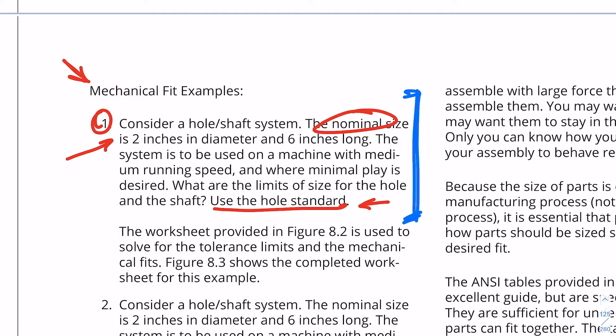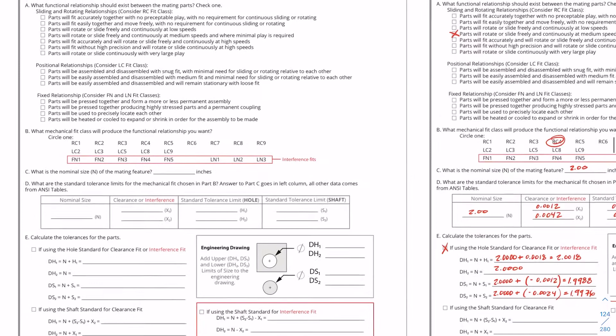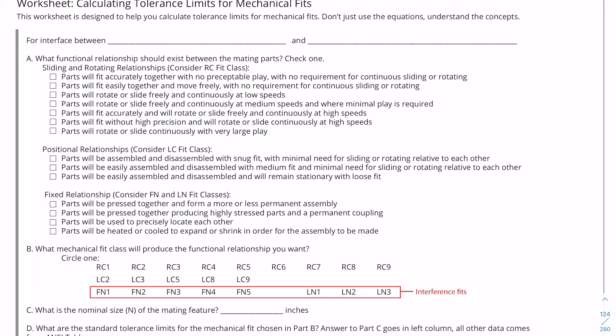One way I suggest you do that is to use the provided mechanical fits worksheet. This can be downloaded straight from the downloadable files for the chapter. This worksheet covers interference between example one shaft and example one hole.